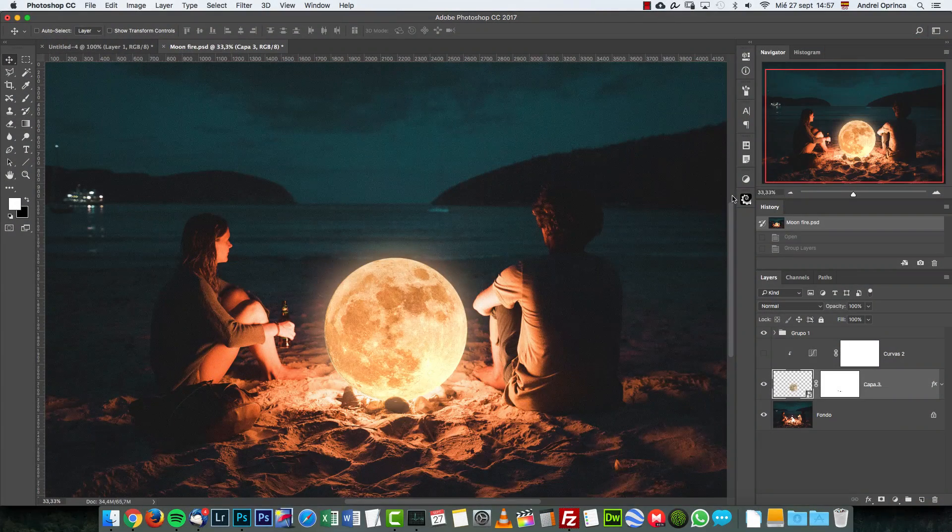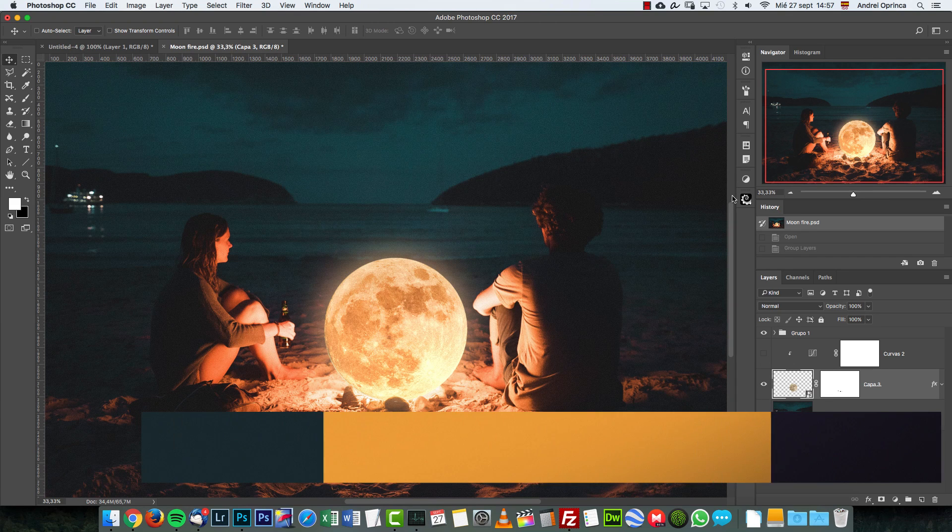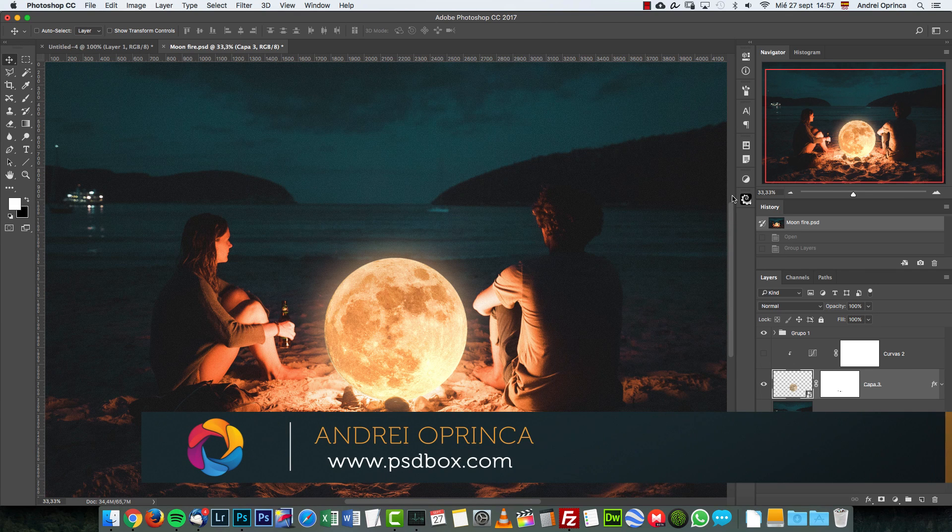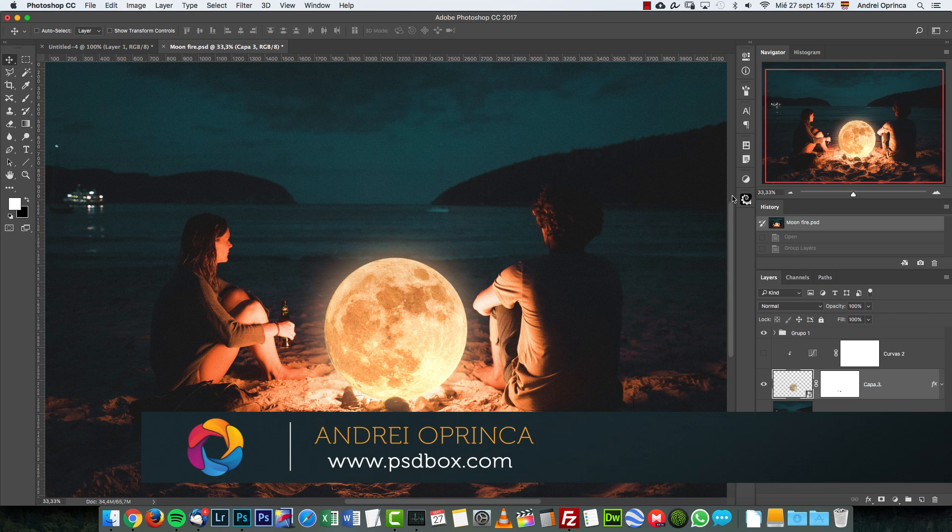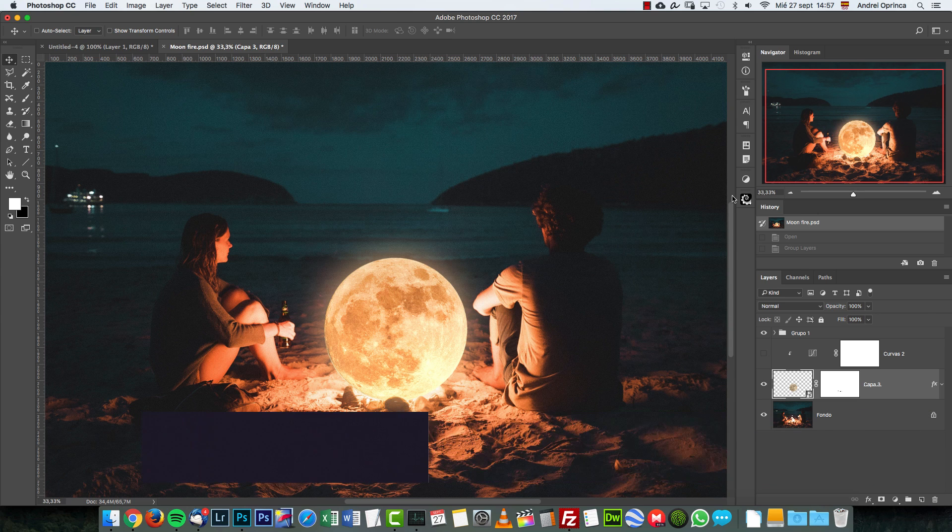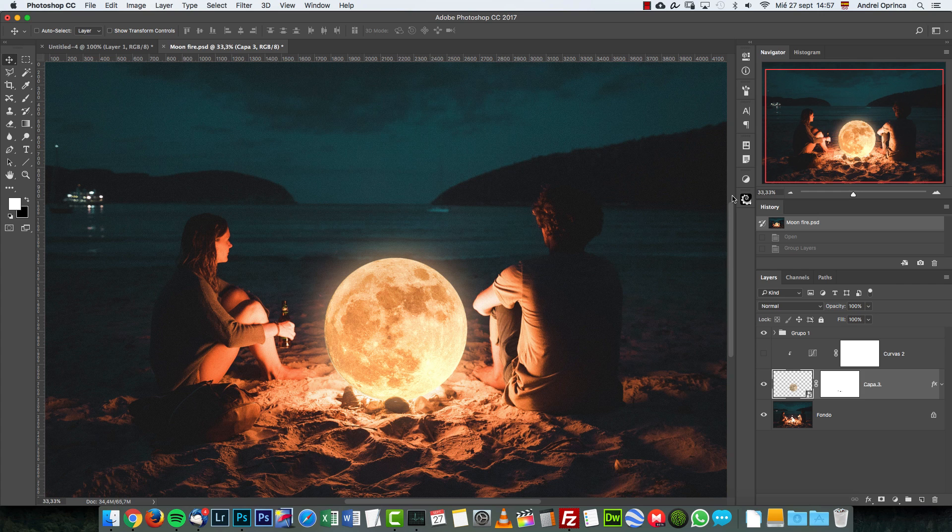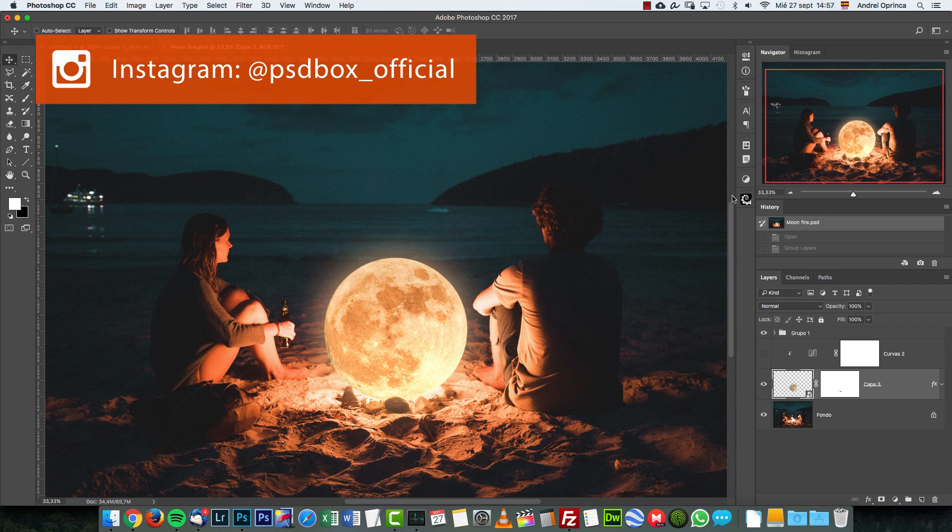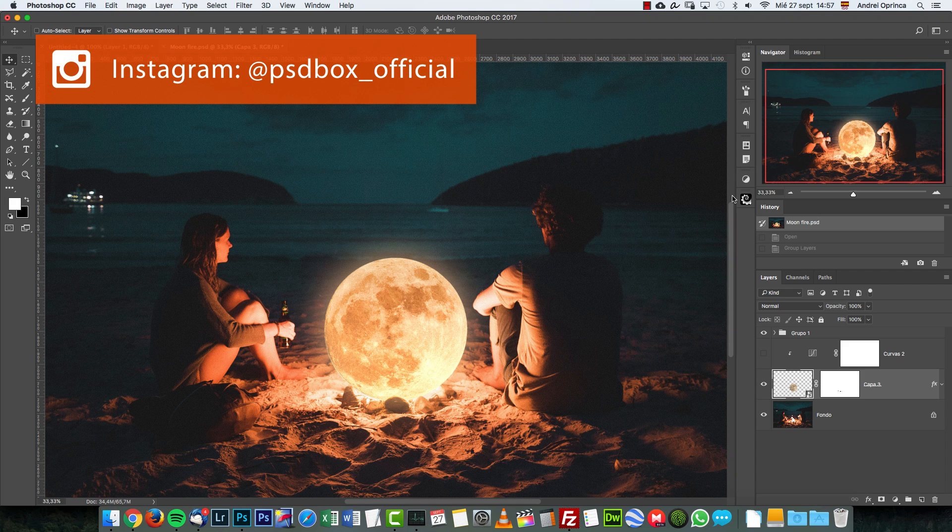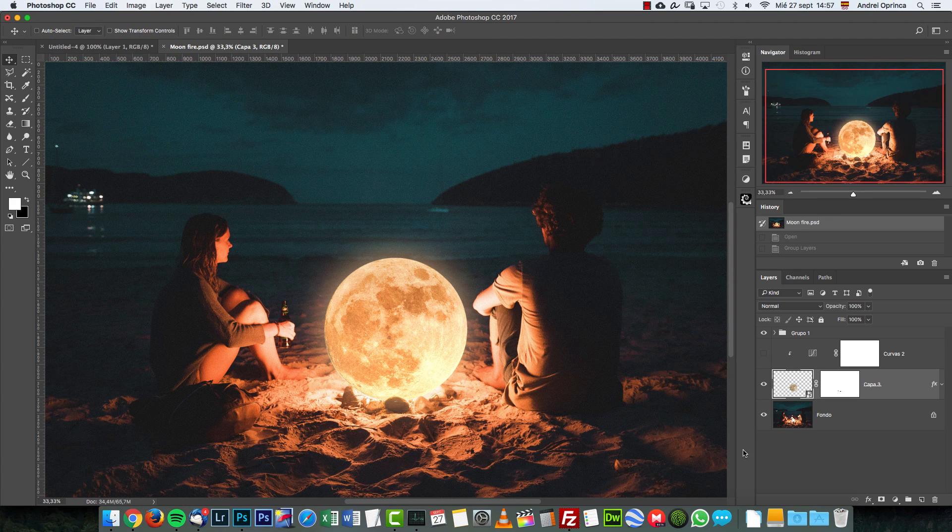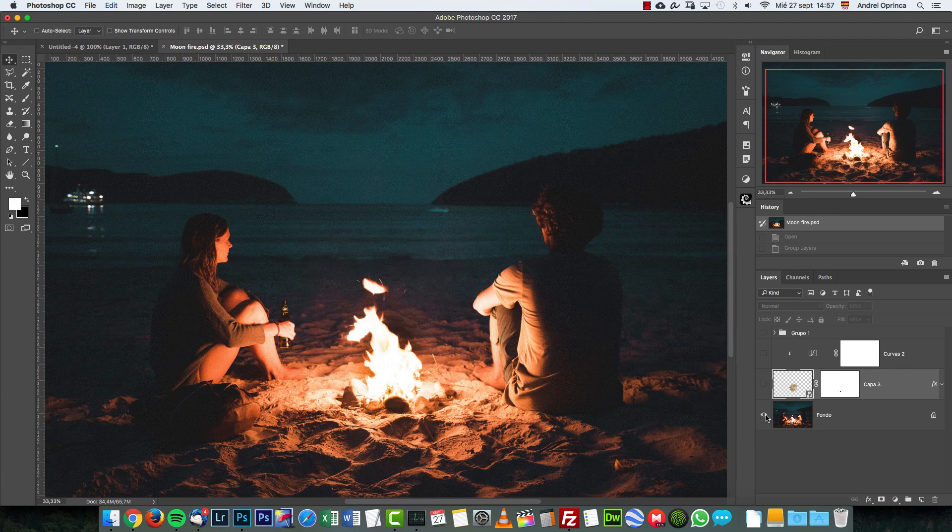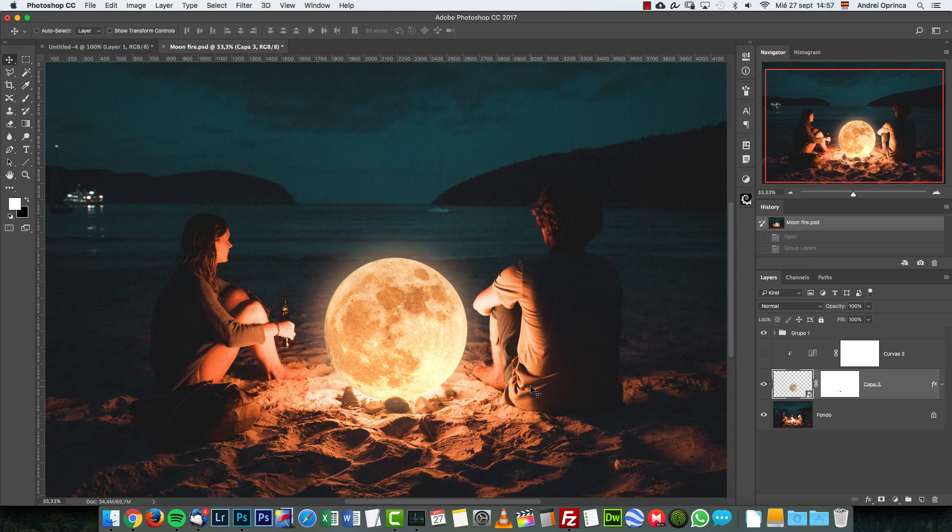Hey there, welcome to a new Photoshop tutorial. I'm Andrey from PSD Box, and today I'm going to show you how I made this simple manipulation using only two stock images. This is not an original idea of mine - I found this image on Instagram, and just browsing through unsplash.com I found the background image and thought I would show you how to create something like this.